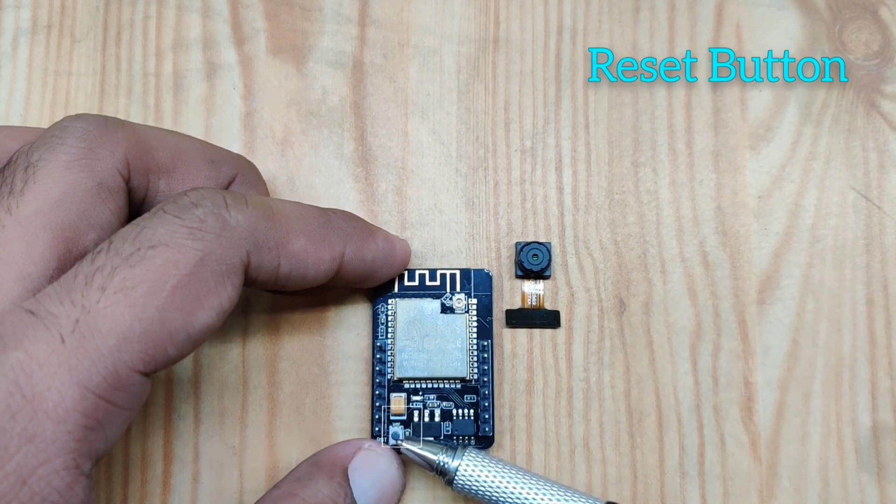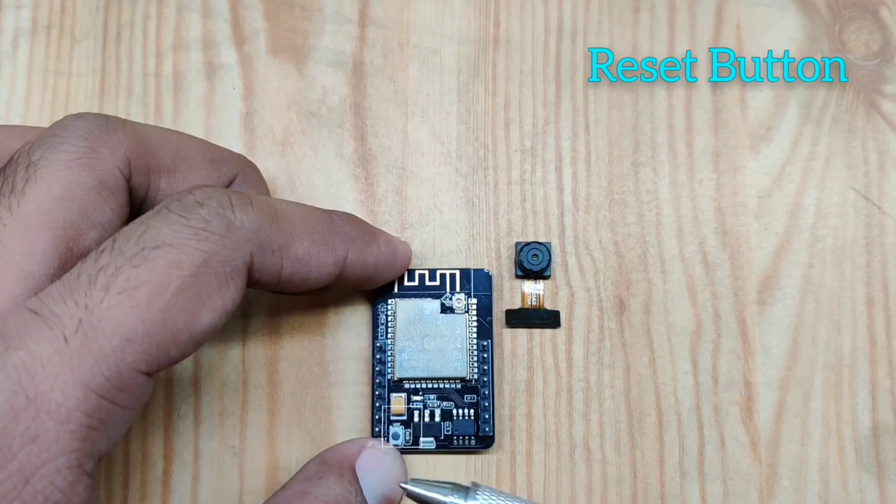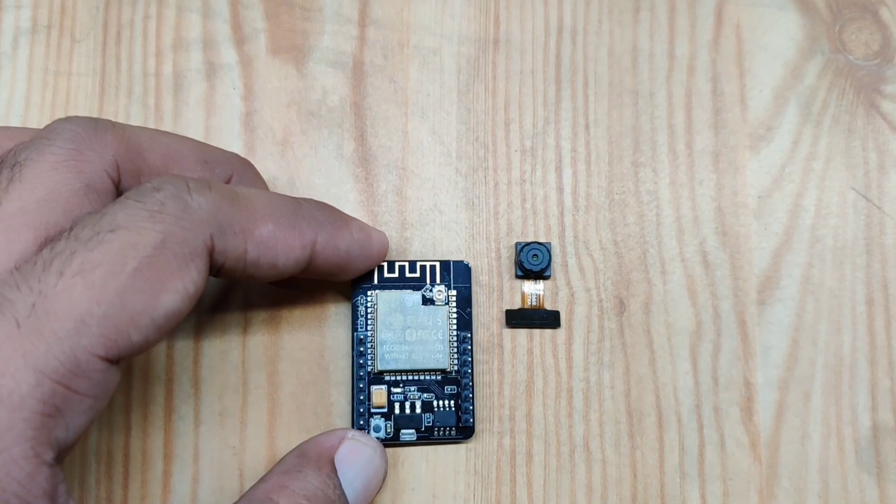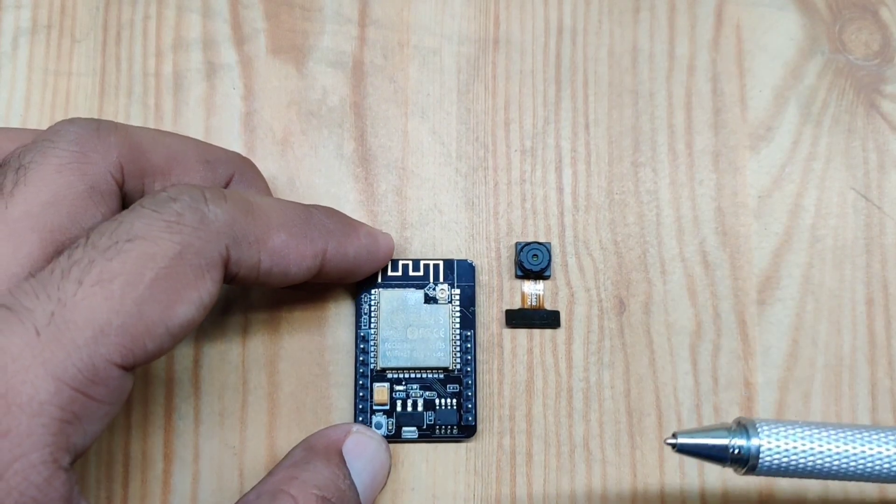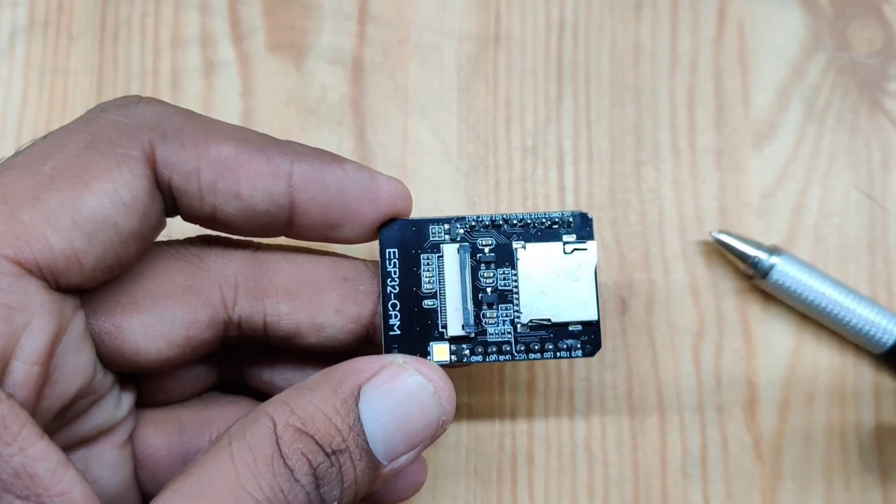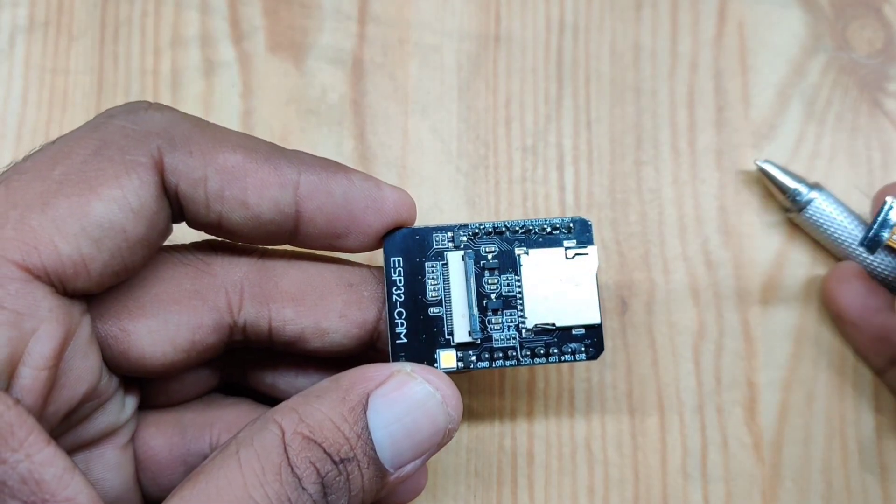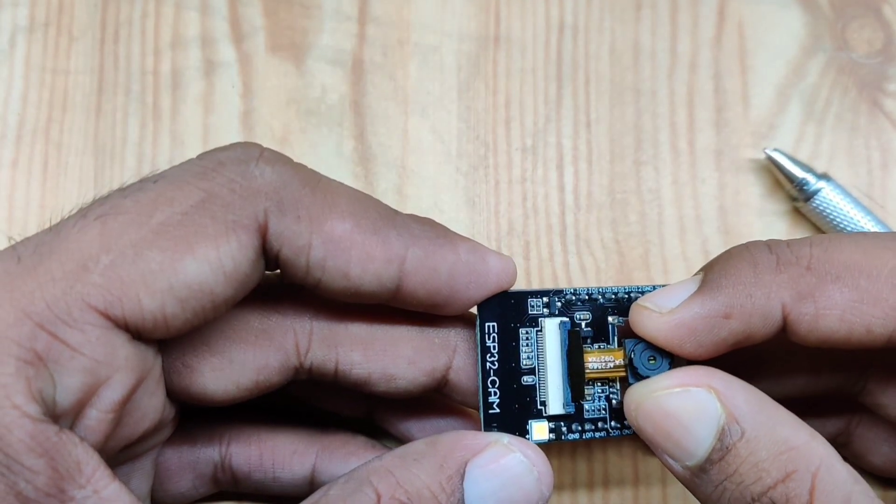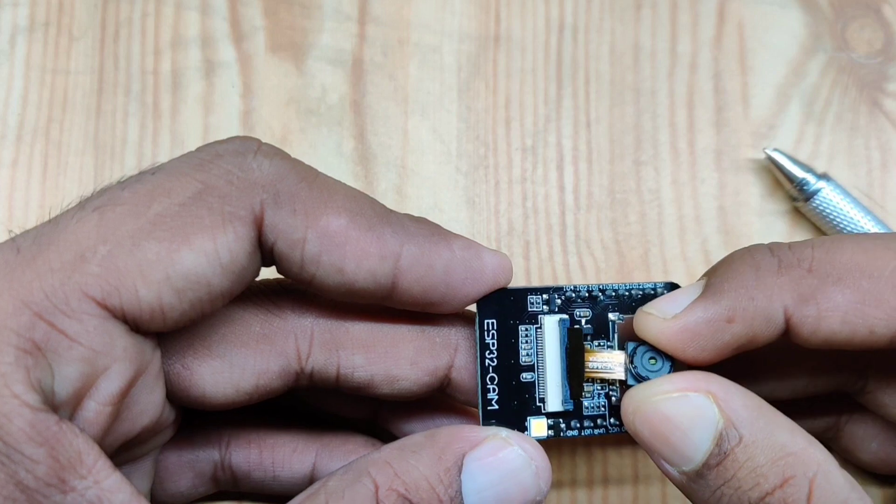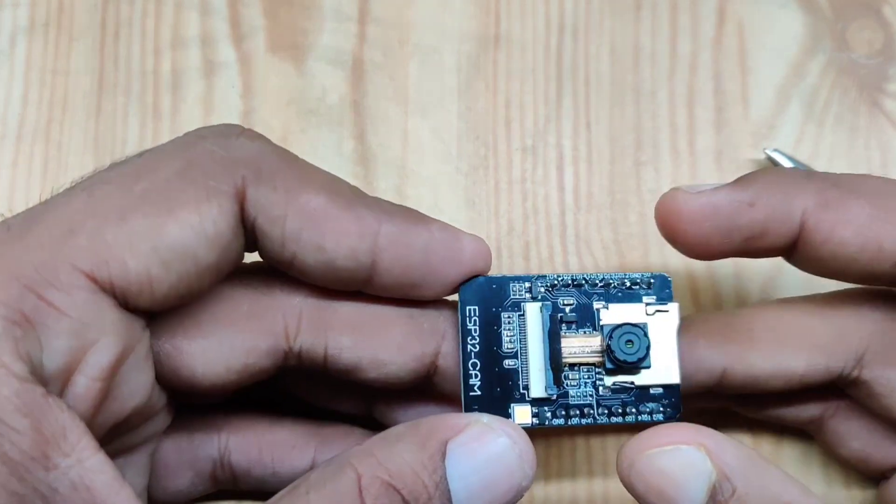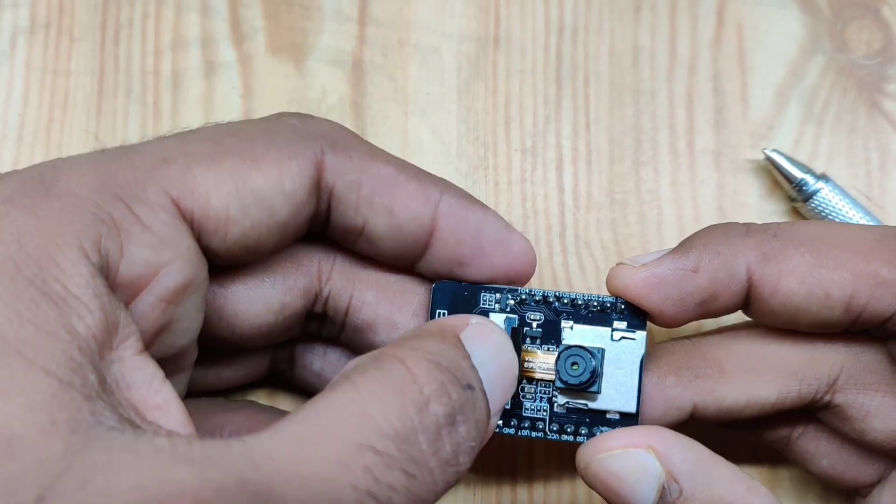Let's see how we can connect this camera. To connect the camera, all you have to do is put this camera right here, make sure that you inserted it properly, and then push the connector and that's connected.